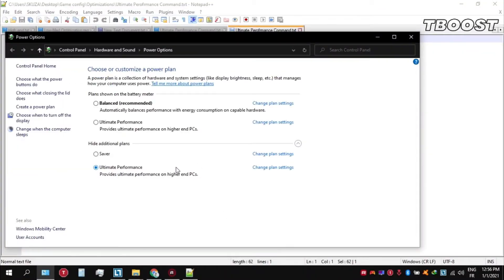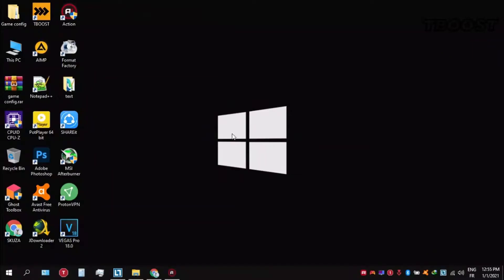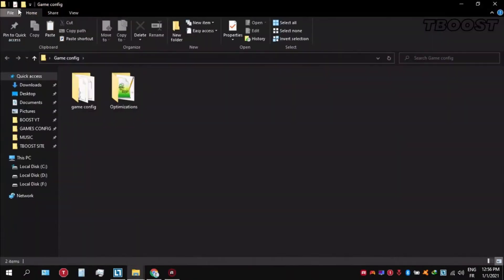Next, make sure to set your power plan to ultimate performance. If you don't have this option here is how you can get it.